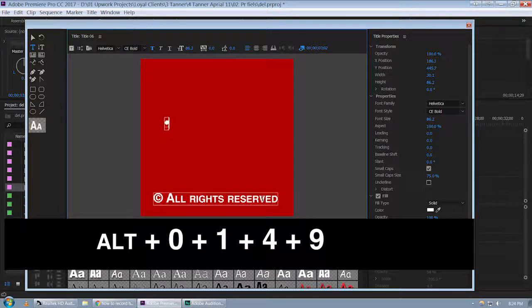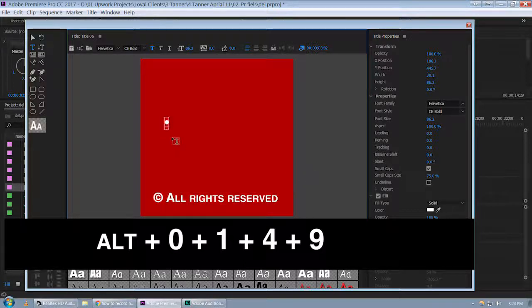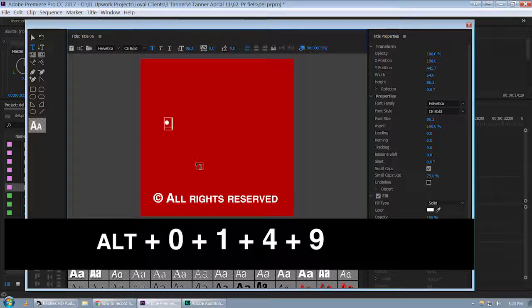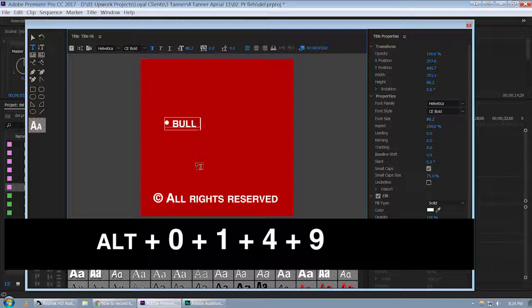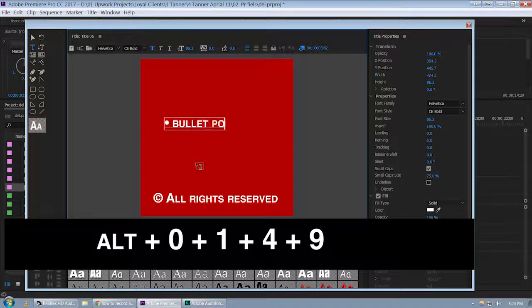By using this key combination, you can type this type of bullet. Let's say bullet point...